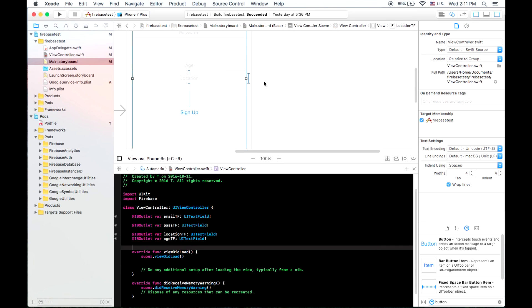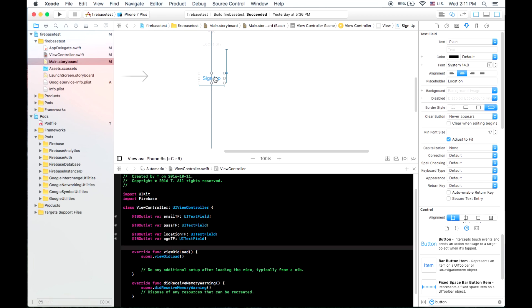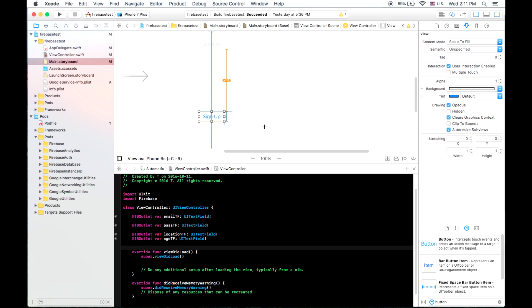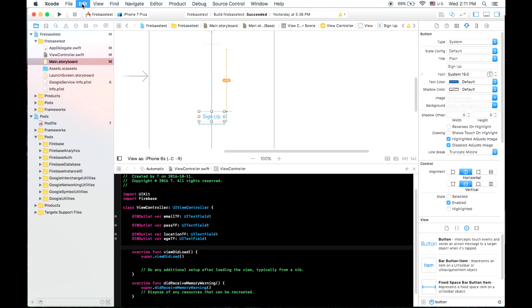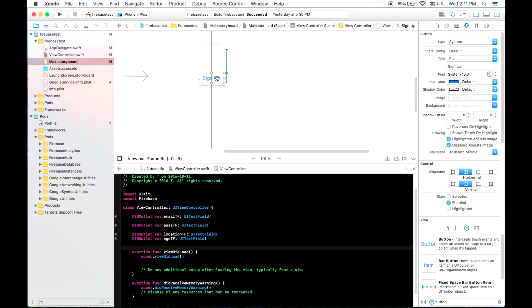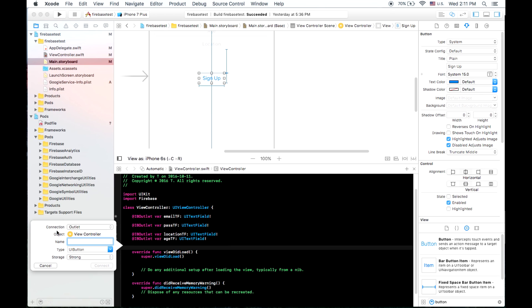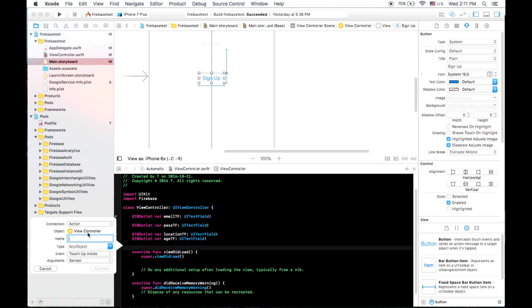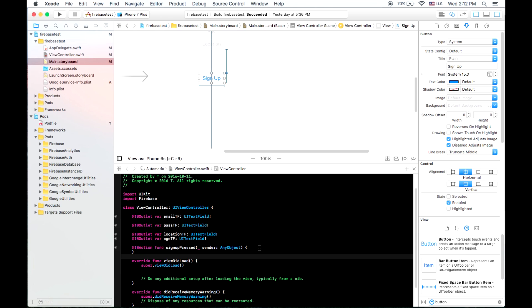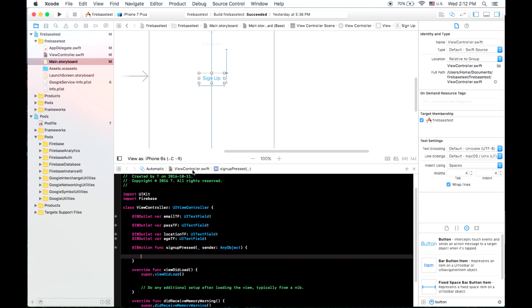So now that we have all these outlets here, we're going to create an action with this button. And that's where we're going to tell the program to store the state there. So I will undo it. And I'll click on my button, again, push control, and drag it into the code. And the connection type should be action instead of outlet. So we'll say, sign up pressed. And this creates a function that's executed when our button is pressed.